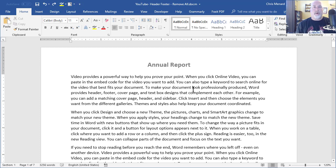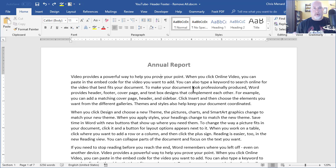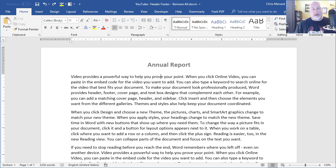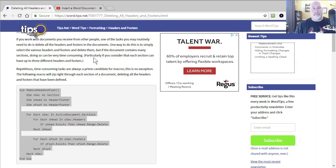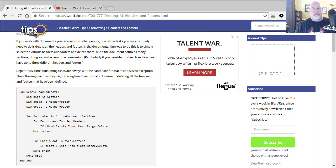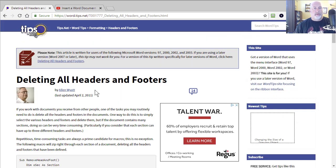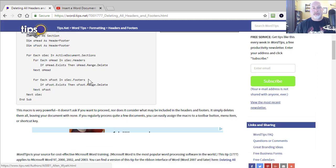So the only way to get rid of every header or every footer at one time, or even both, is with a macro. Now the macro I'm going to use was written by, let me pull up the top of the page here. There's Alan Wyatt.